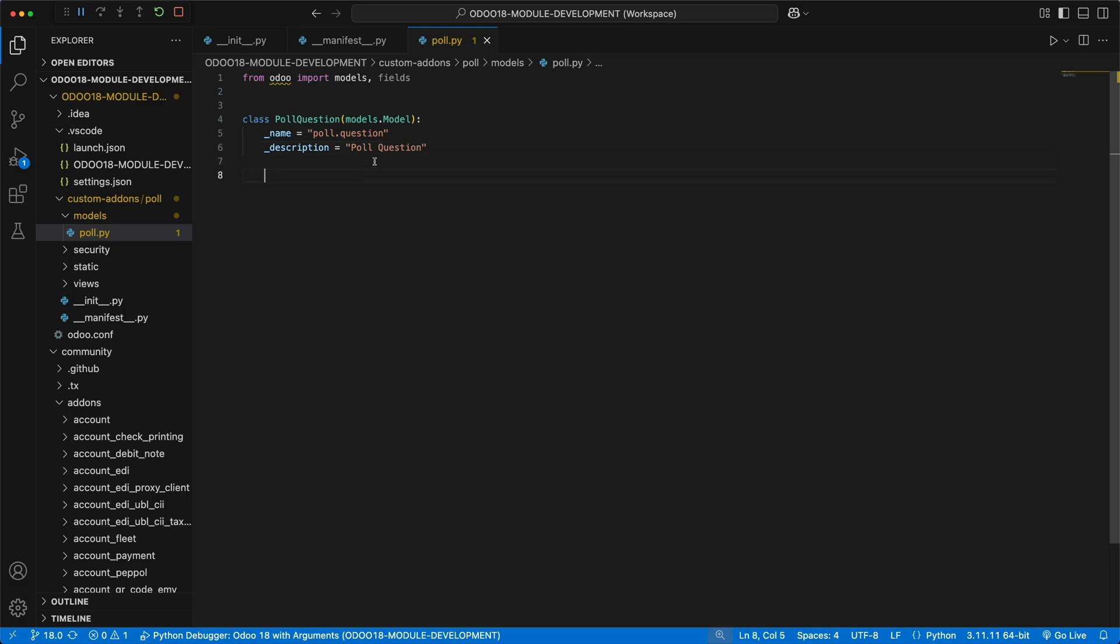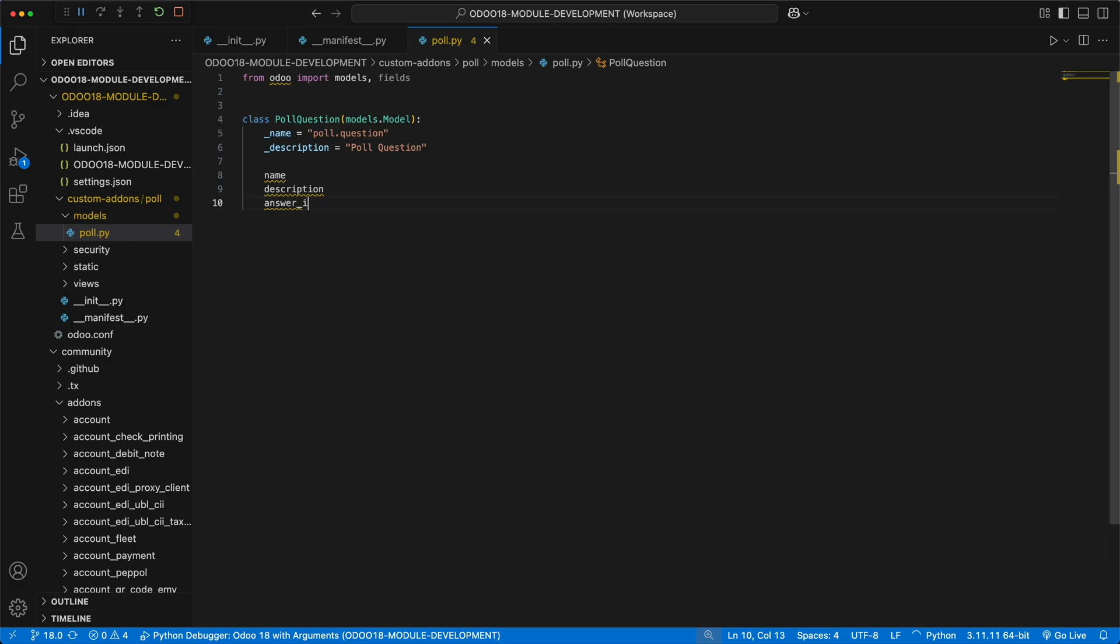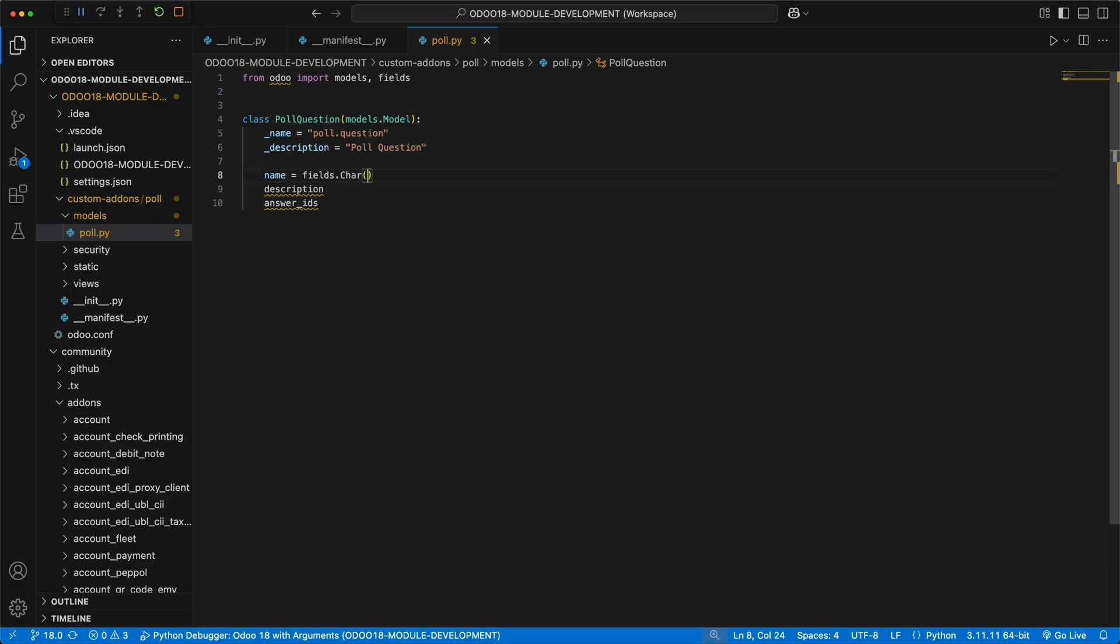Every model we define here will be stored as tables from the database. Since models are tables, next we need to define the columns. In Odoo, defining table column is done using the fields. There are different types of fields in Odoo, like char, text, integer, and others. For this model, we need three fields which are the name, description, and list of answers. The name will be a char field, description as text field, and the answer_ids as a one-to-many relational field. This means we can create multiple answers from a single question.